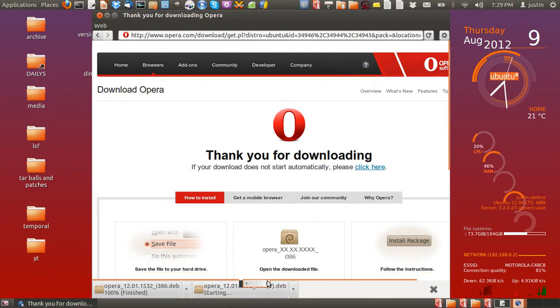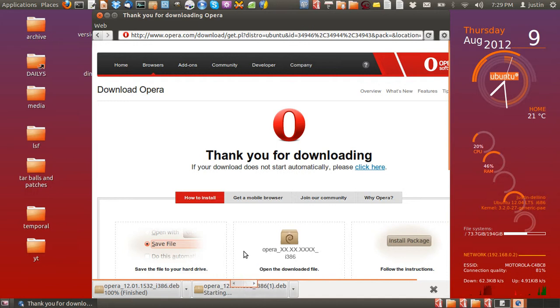Wait for it to download. I think it's about 12 megs so it takes just a few seconds.